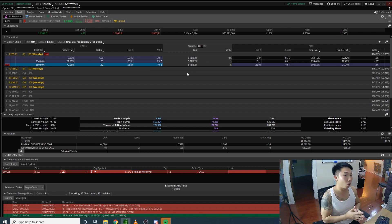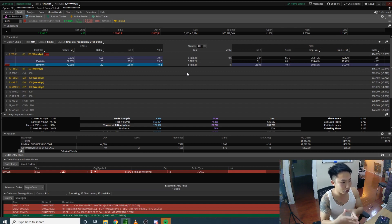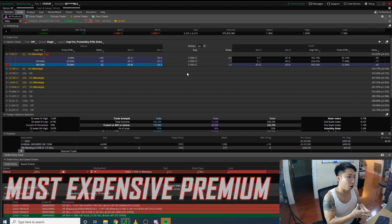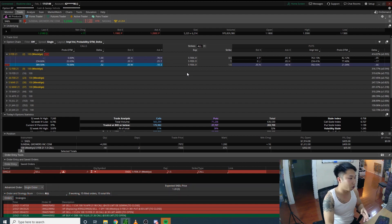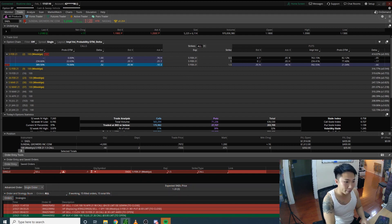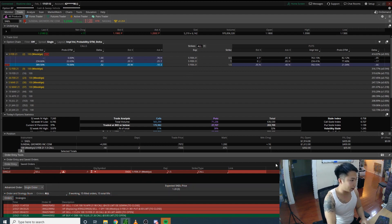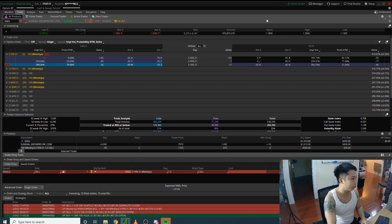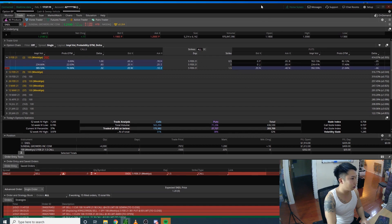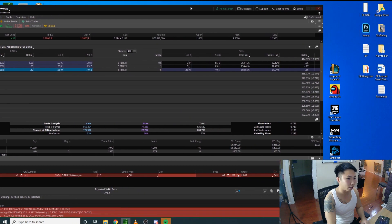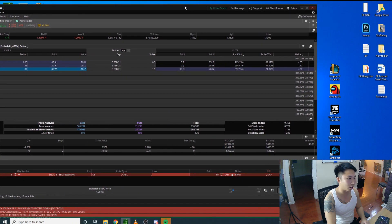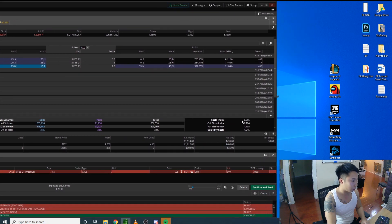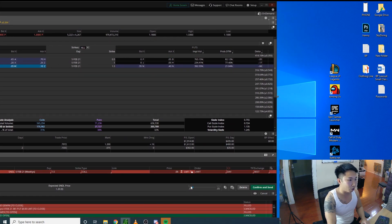When you're shorting a call, you want it to be the most expensive premium because you want it to expire worthless. You see how it automatically right here – actually my face is in the way – it automatically goes towards the